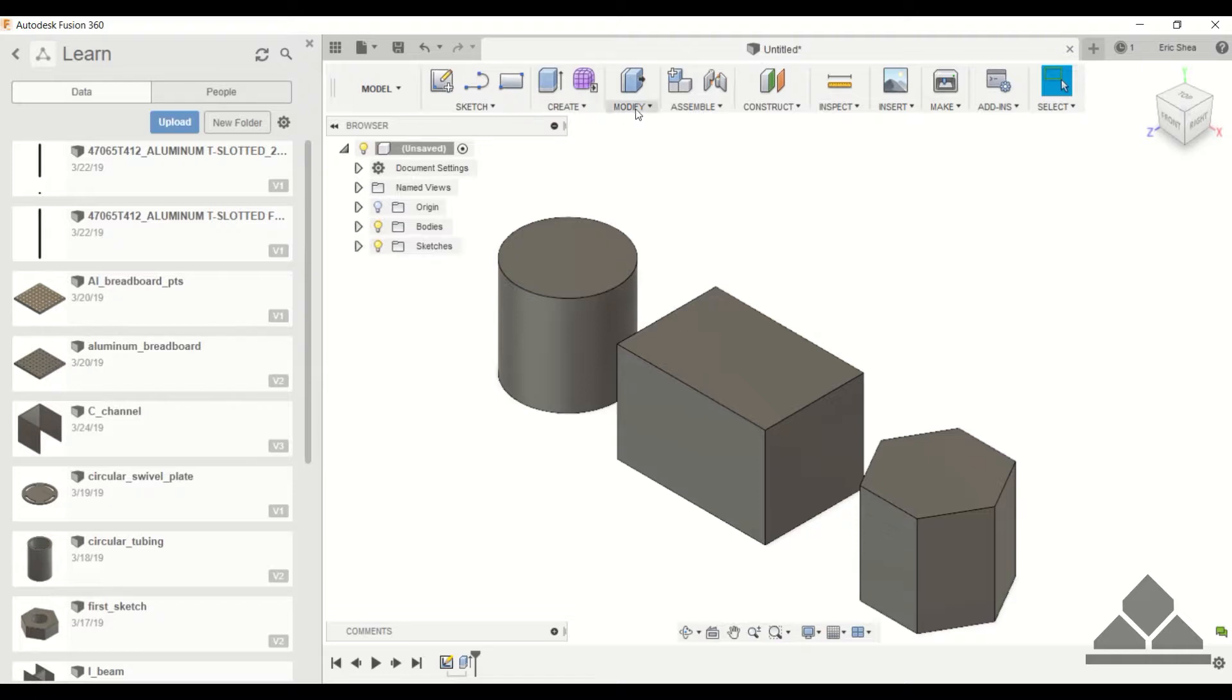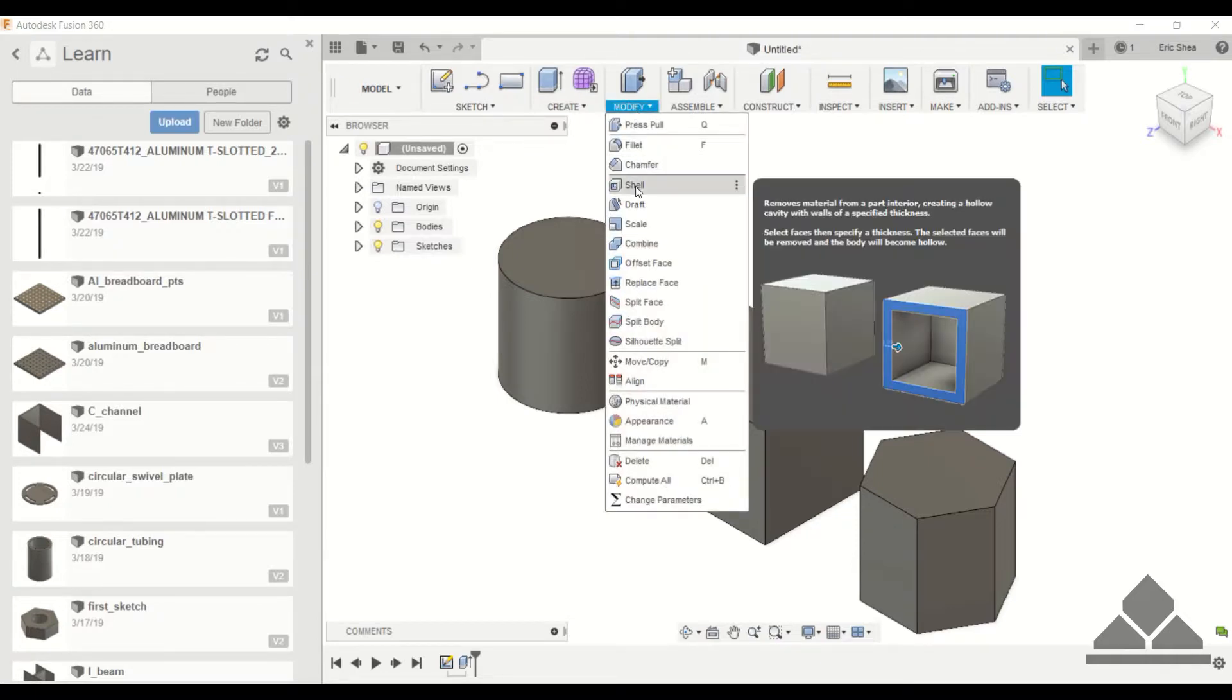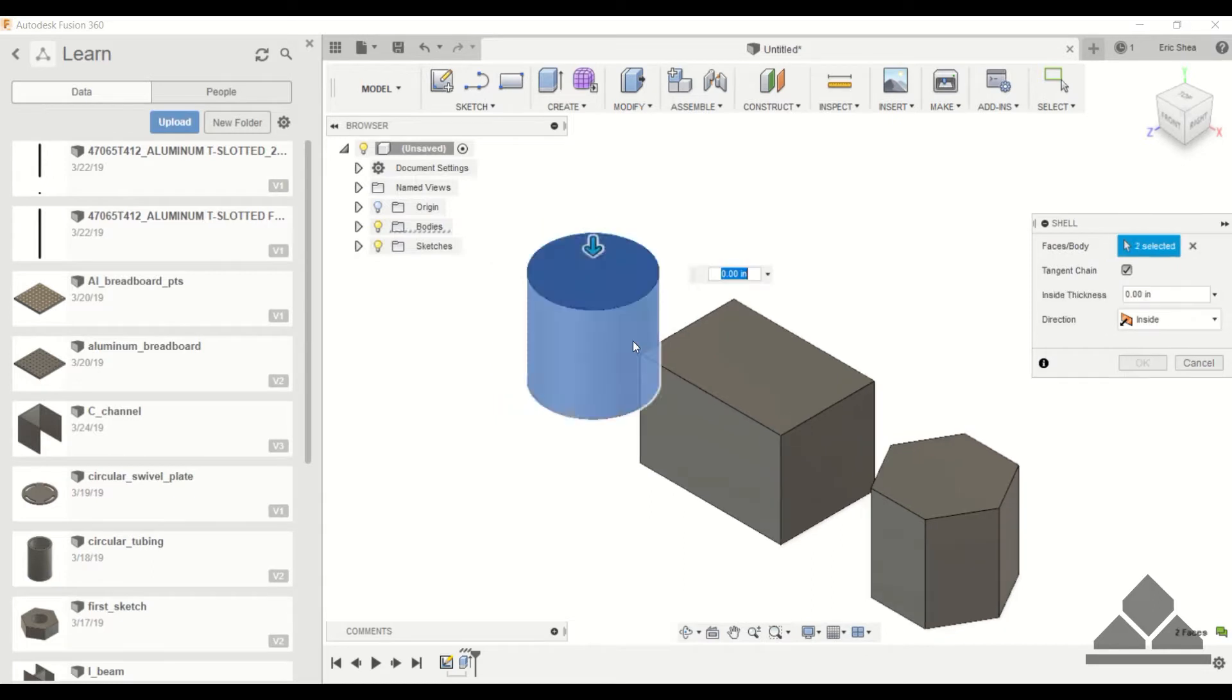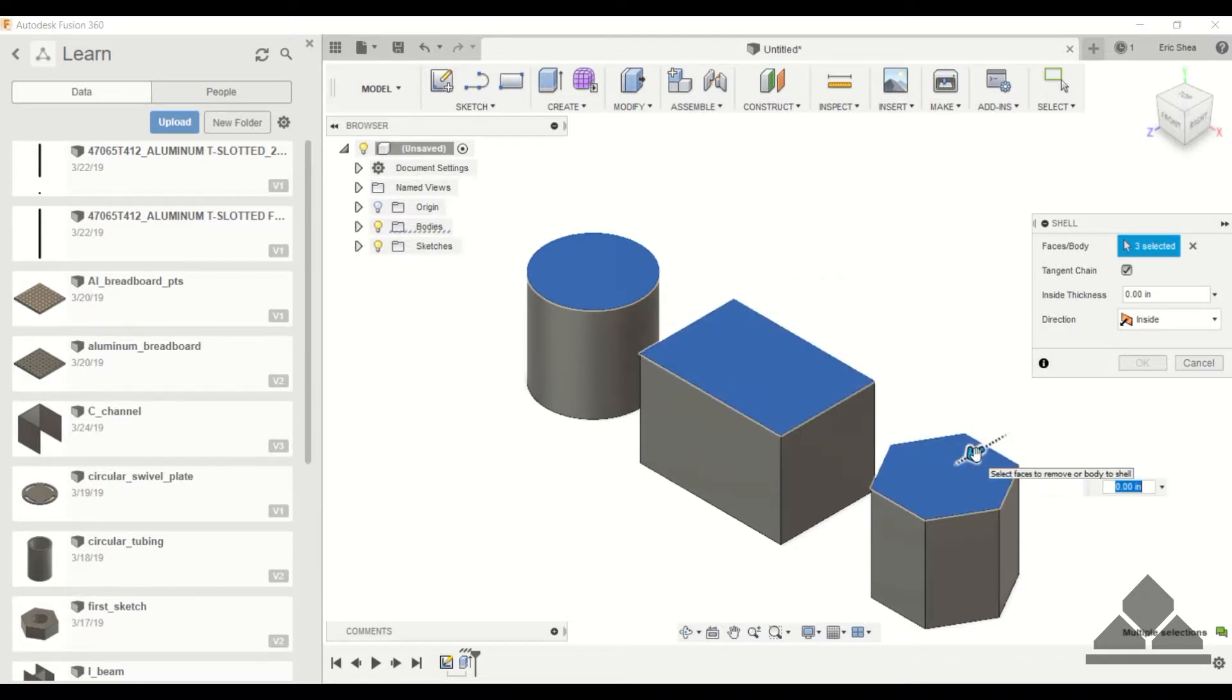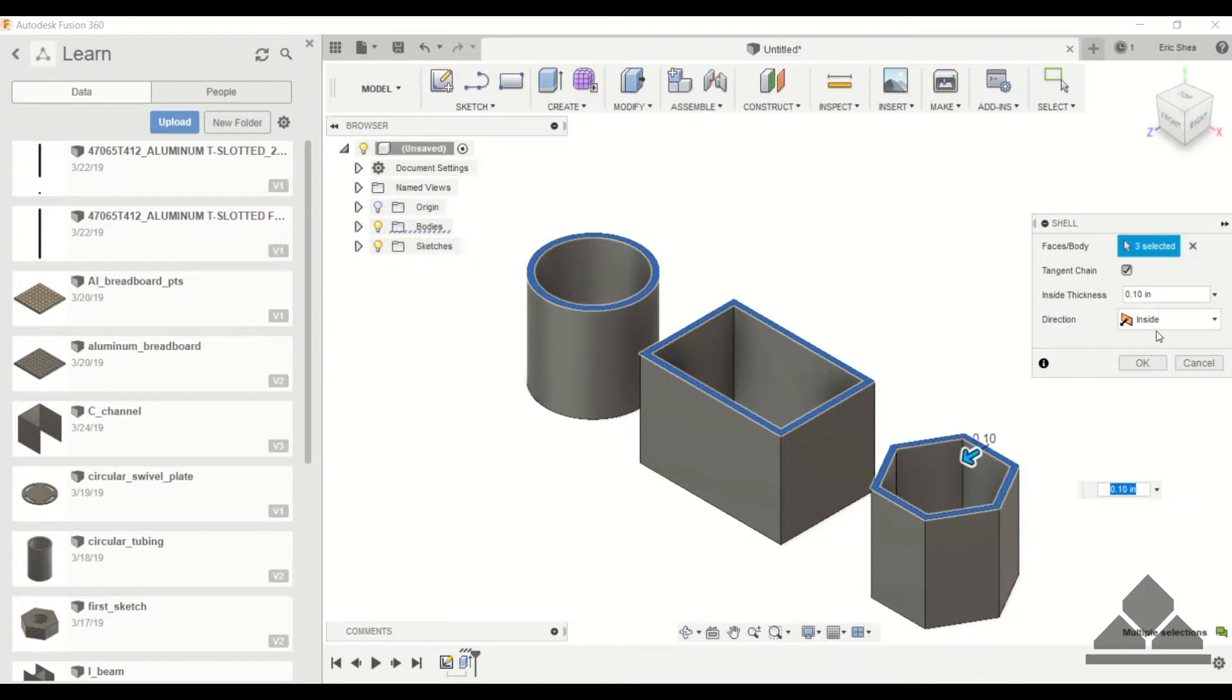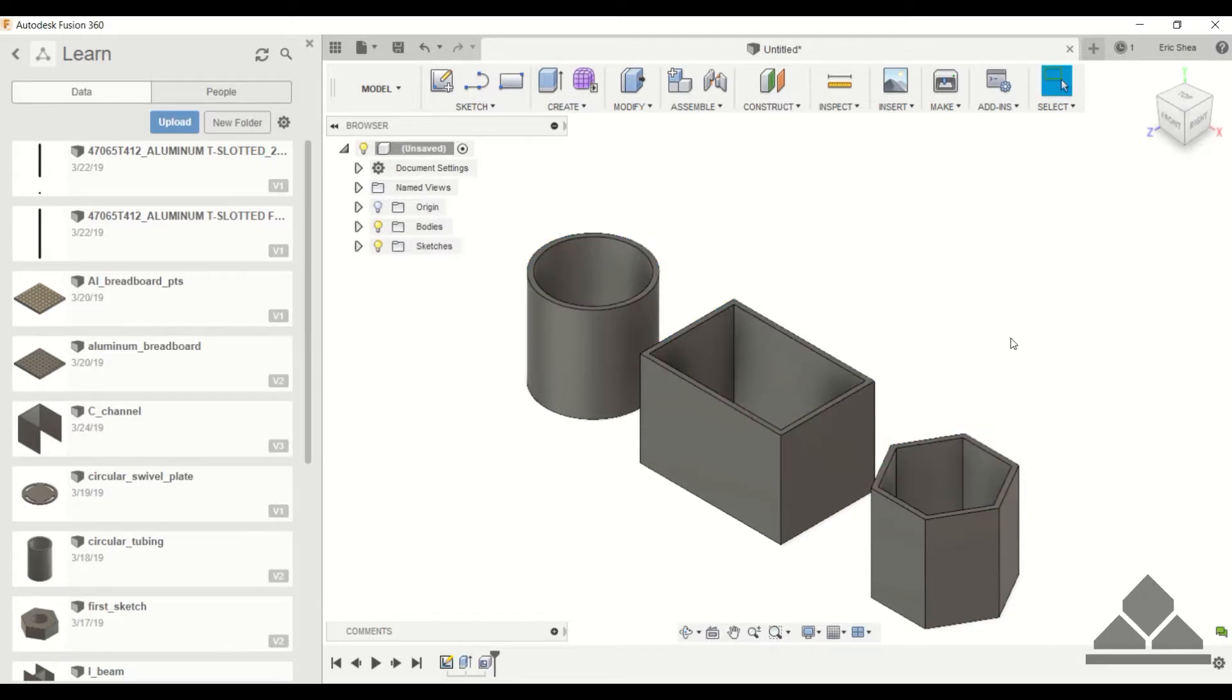First we'll start shelling out the cylinder. Click the shell command under modify. It requires a face or body, so I'll click this top face here and also click the top faces of the other shapes as well. You can drag this arrow to change the thickness. We'll give it a tenth of an inch thickness and we want it to be inside. Click OK.